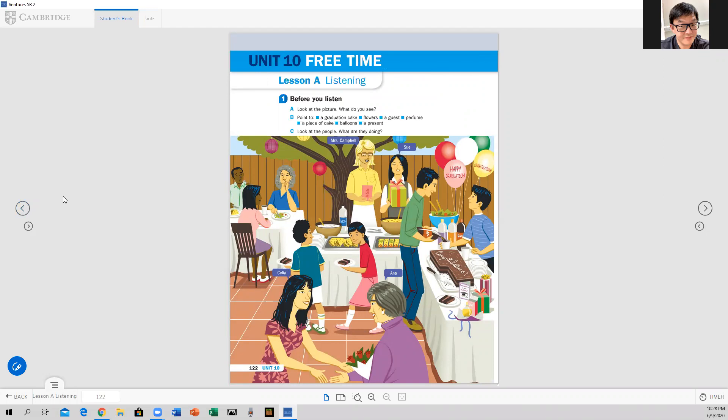Okay, everyone, welcome to our English class. I know you guys are excited about finishing this book, Ventures 2. It's been a long time, but we are almost done, and today we begin a new unit — Unit 10. We are going to talk about free time. So open your student book, page 122, and we are going to talk about free time.